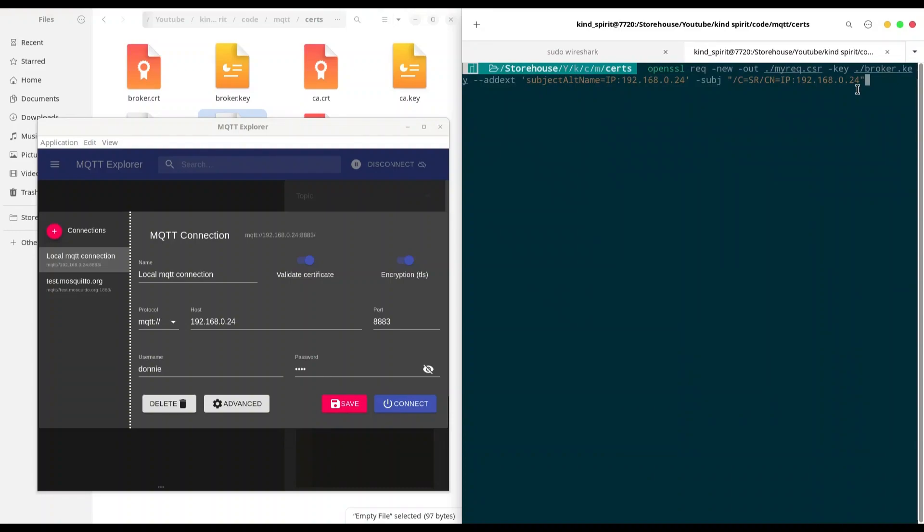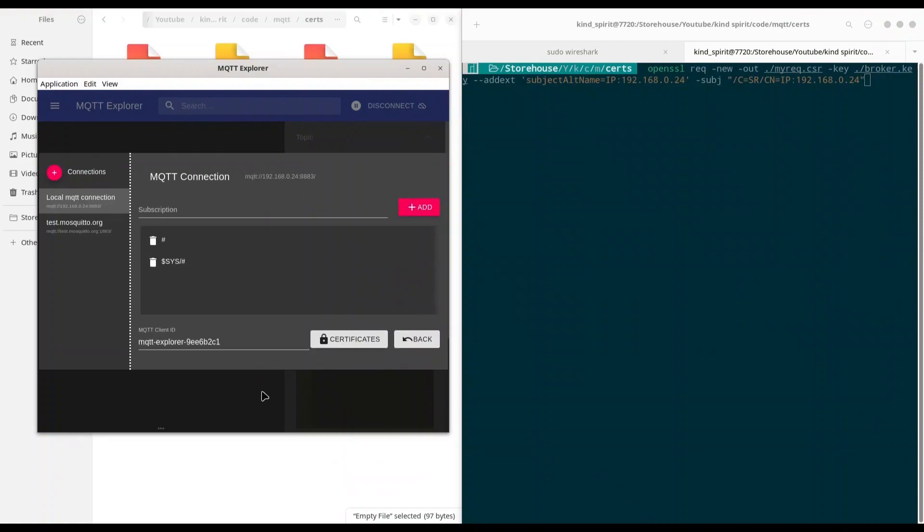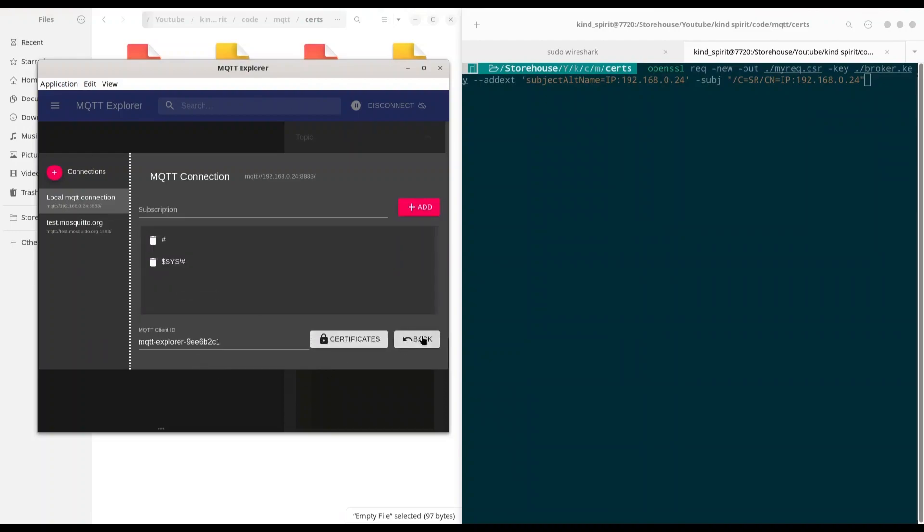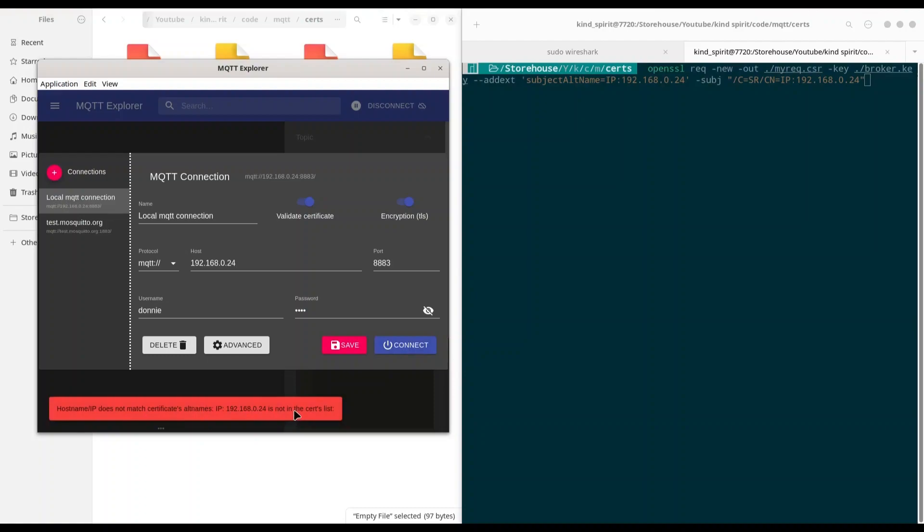So in this case with MQTT Explorer, first thing that I have to do, I have to provide my certificate. And this is my certificate authority certificate that I use to sign my local broker certificate. But now, if I let everything like this, so with validate certificate option turned on, if I try to connect, of course I'm going to get this error.